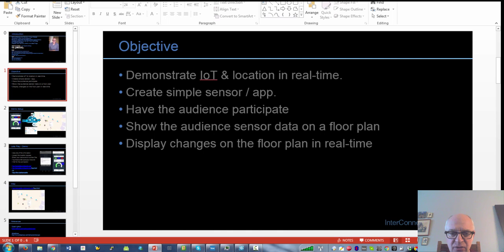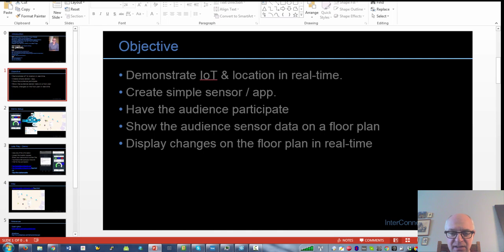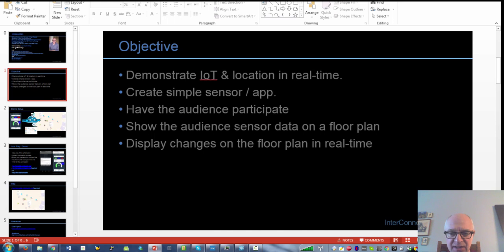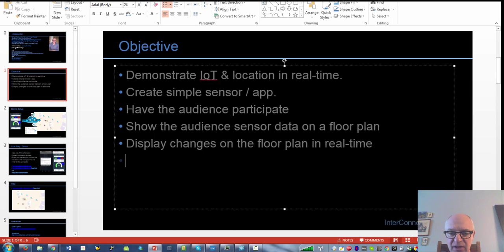So I created a little mobile web app which basically takes your mobile phone sensor data and sends it to IOTF or the Watson IoT platform. I wanted the audience to participate in this demo. I wanted to show the audience sensor data on a floor plan in real time and display changes and movement in real time on that floor plan.